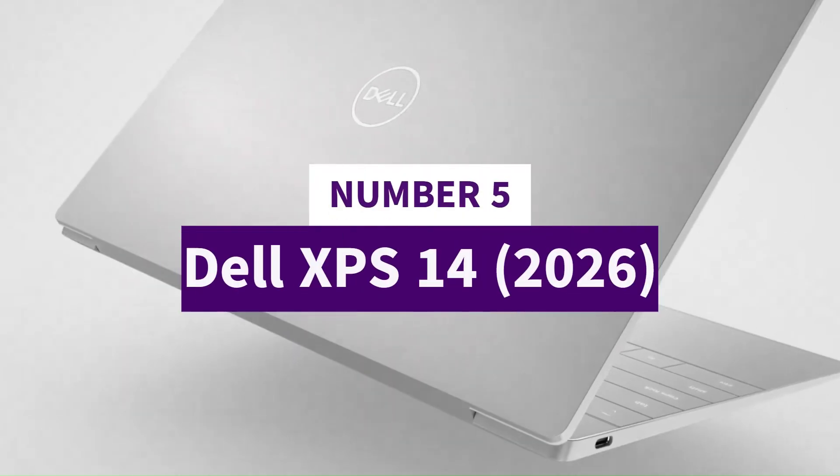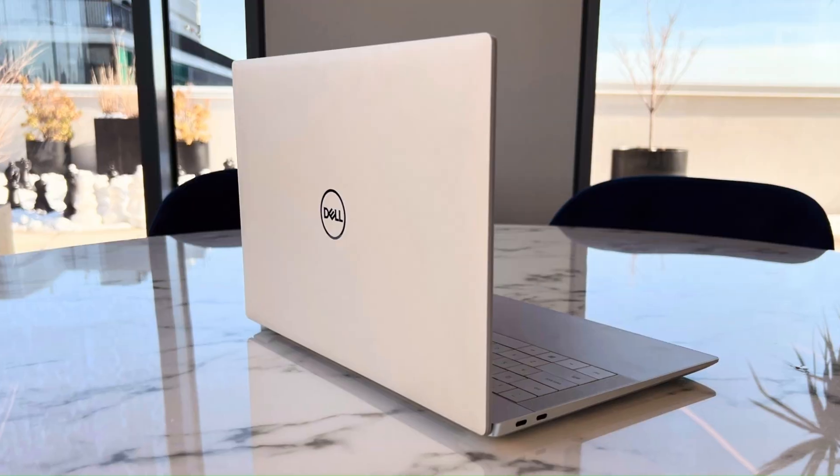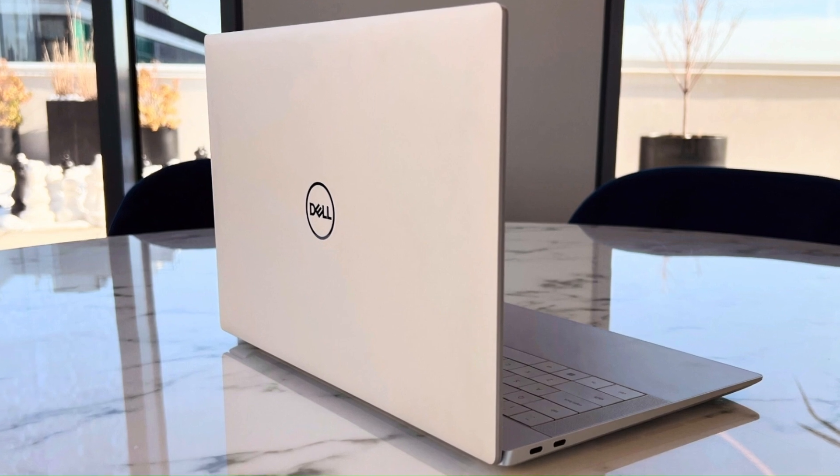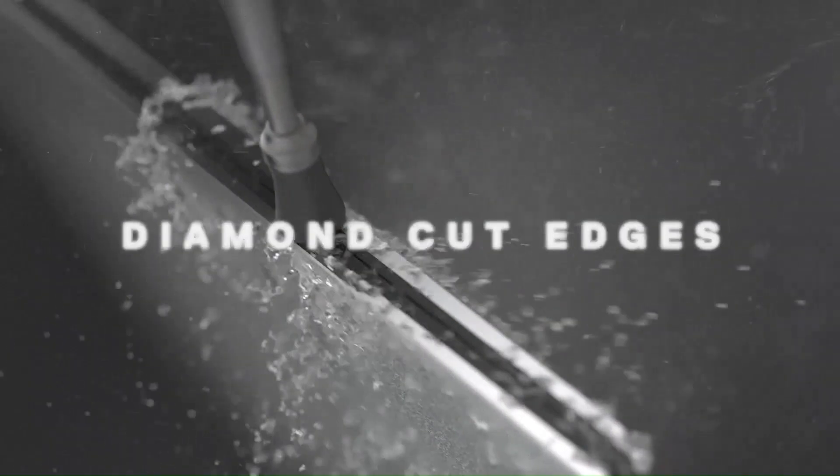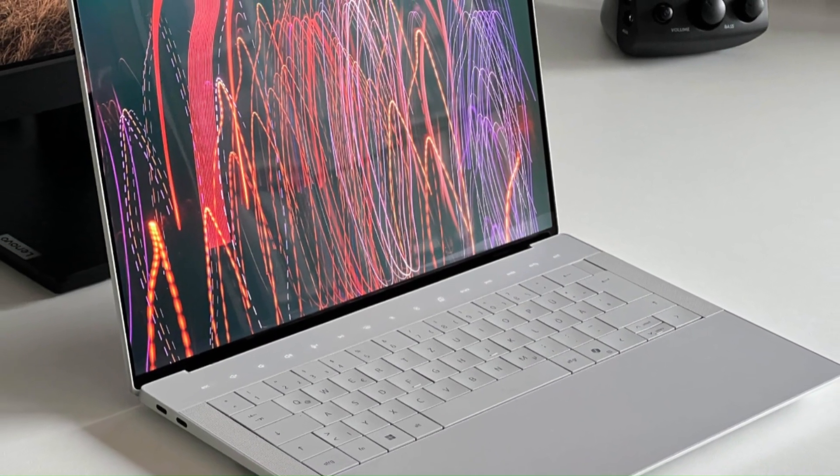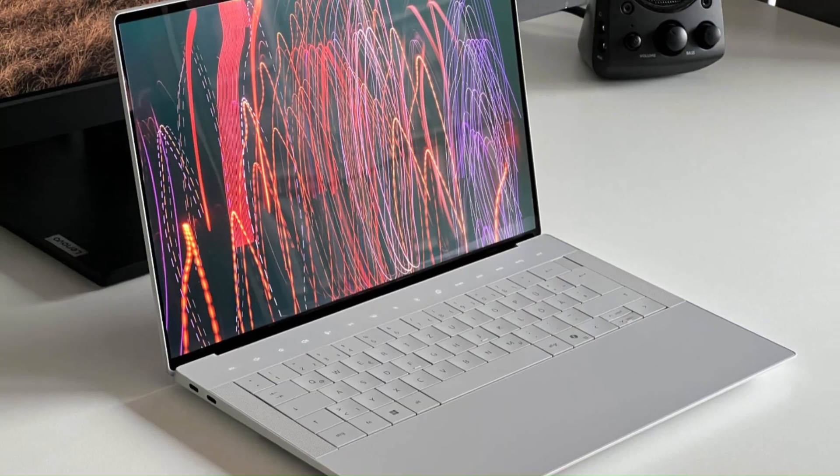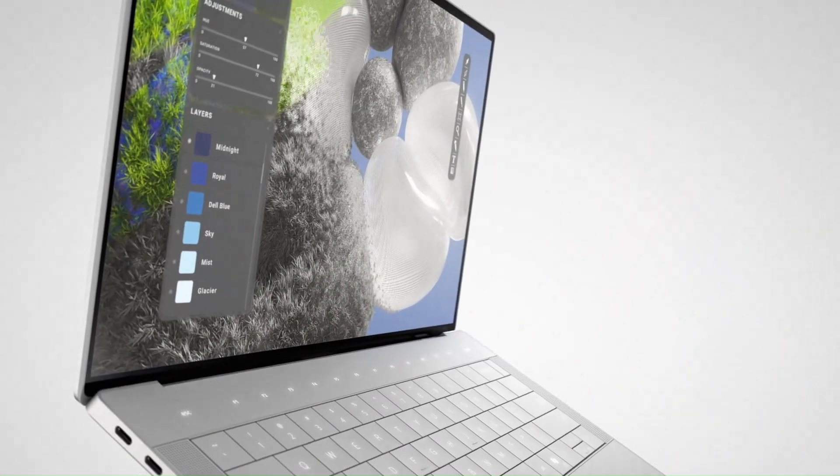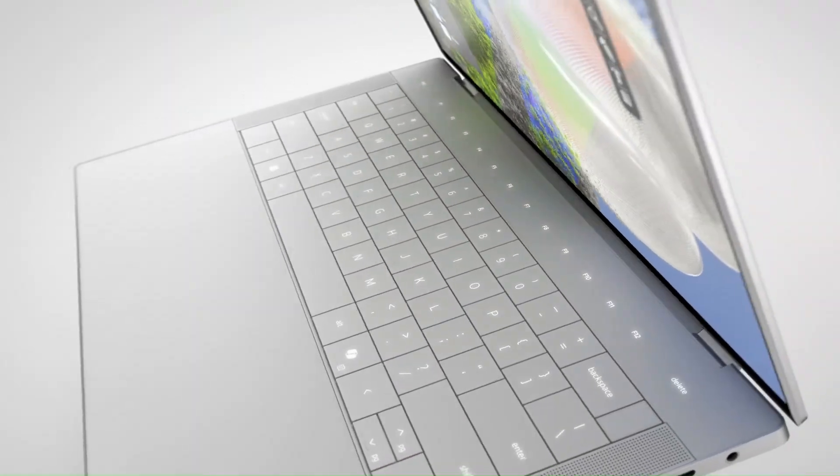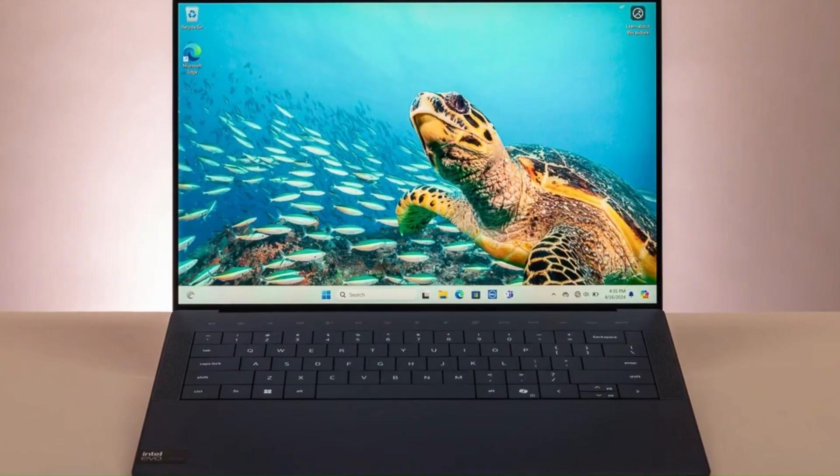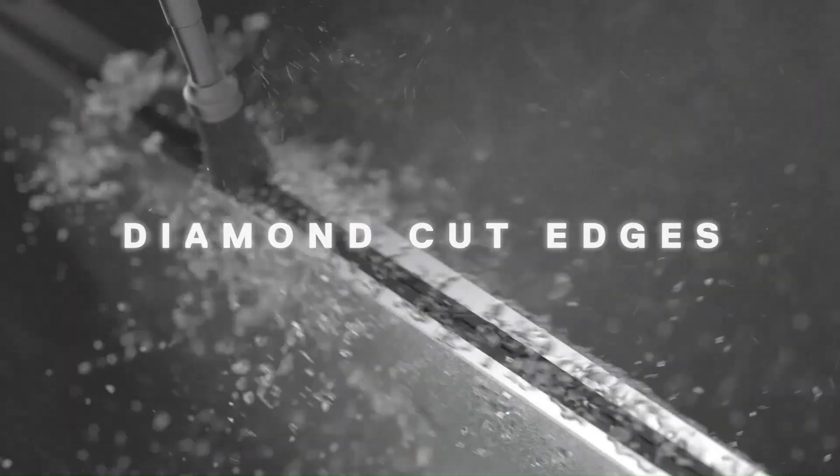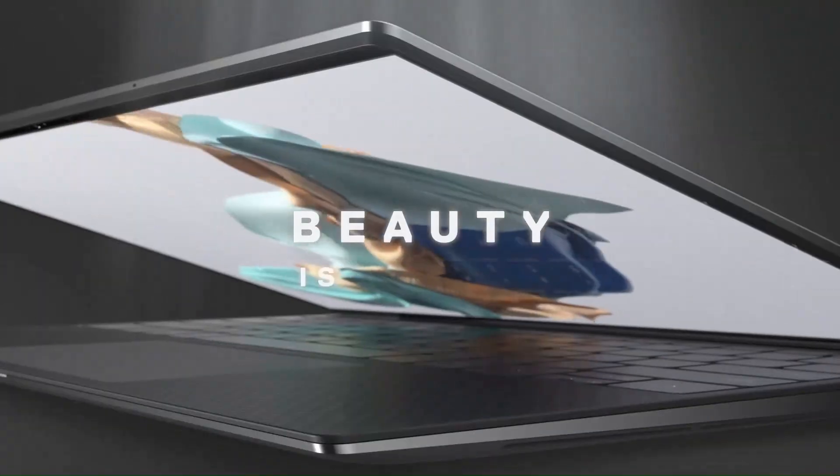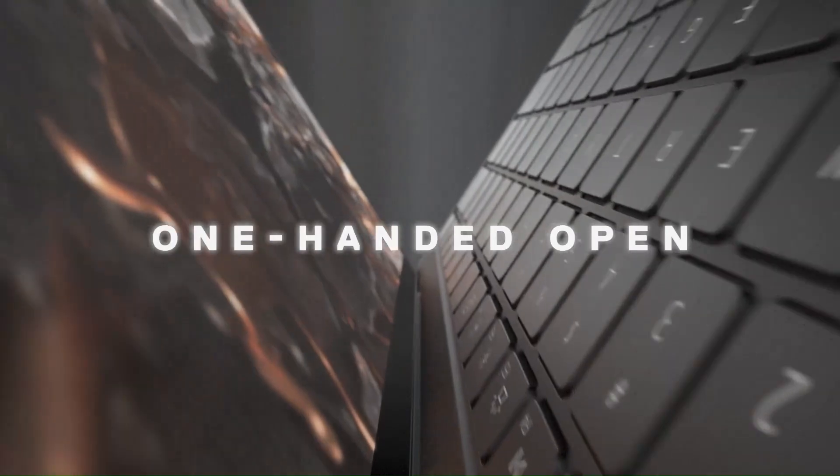Number 5: Dell XPS14 2026. The Dell XPS14 9440 series, roughly 2024-2025 vintage, often thought of as a 2026 model in some markets, is one of Dell's top-tier ultra-portables, blending high-end specs, sleek design, and premium display tech into a power-user machine. It features 14.5-inch screens, either a 3.2K OLED touch panel (3200x2000, high refresh rate) or a non-touch FHD+ 1920x1200 version, both with narrow bezels and very good brightness.